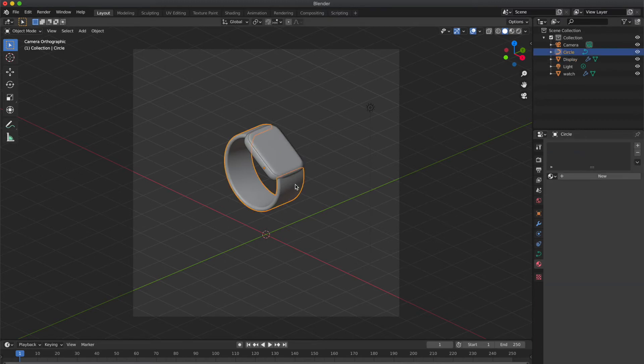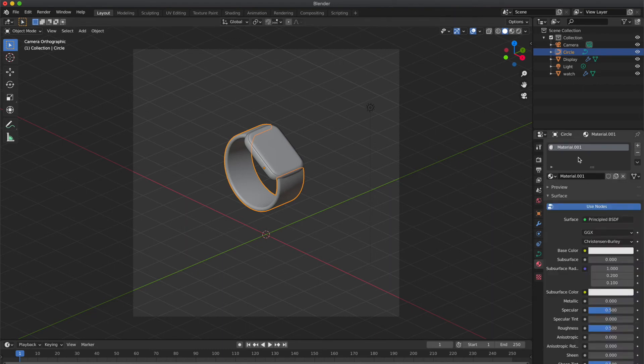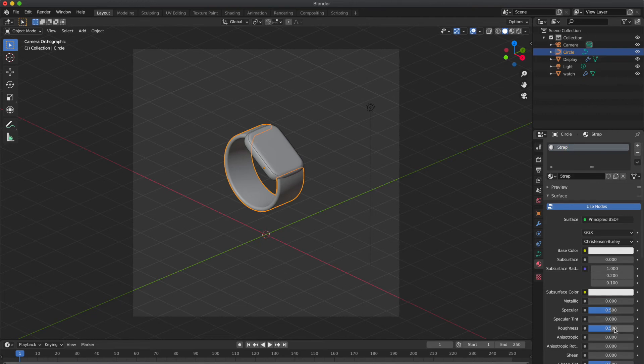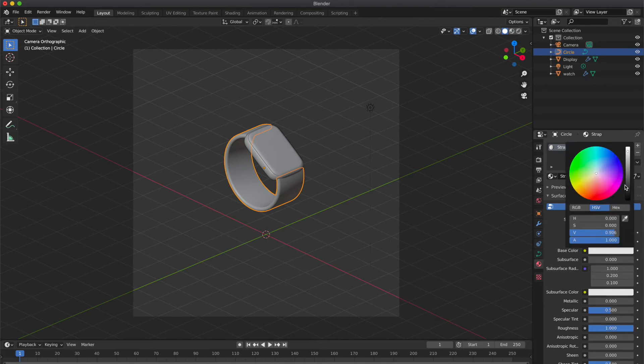Select the circle now, I mean watch strap. Click new material and rename it. And increase the roughness to 1 so it will have matte look. And select the base color.